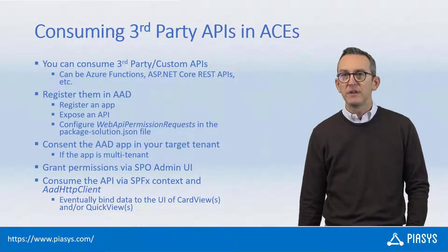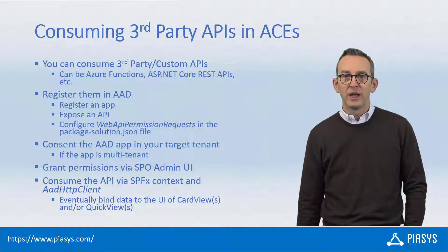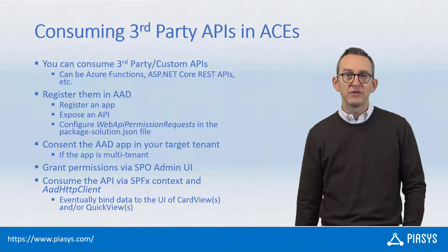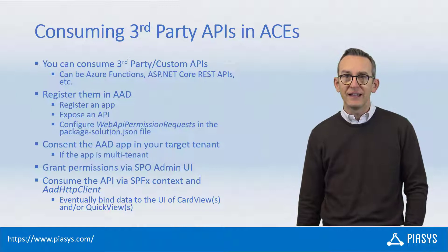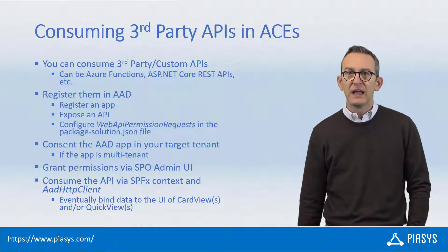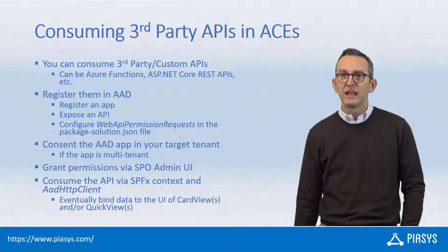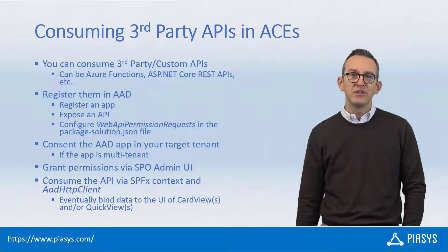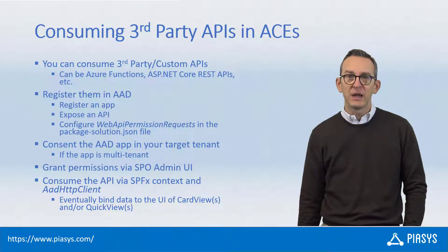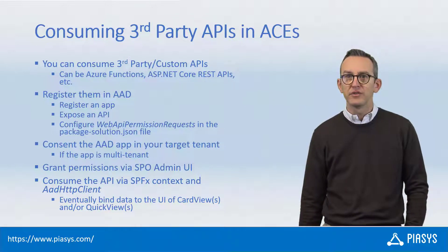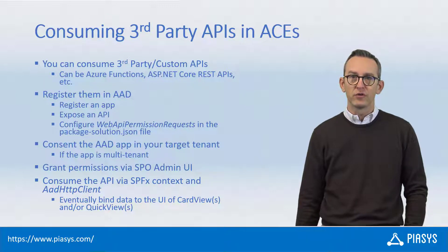If the solution will be multi-tenant, the application registered in Azure AD will have to be consented in the tenant where you want to use it. Then you can register the SPPKG of your adaptive card extension in the app catalog and grant the permissions defining the web API permission request for your solution.